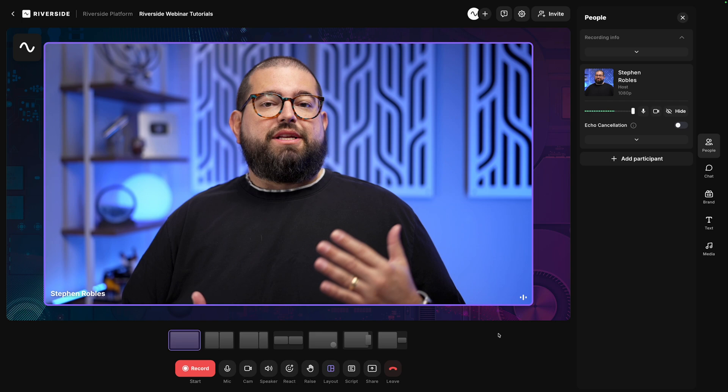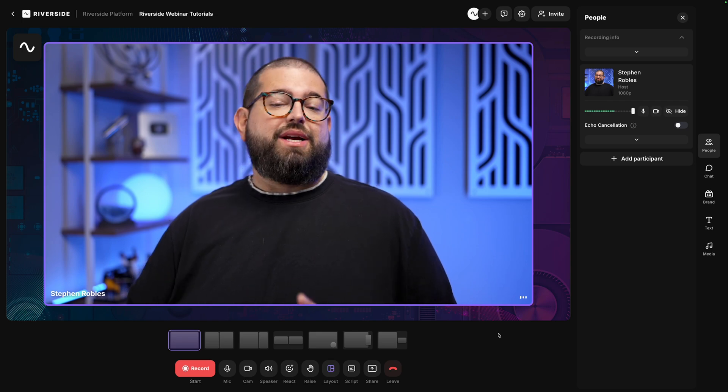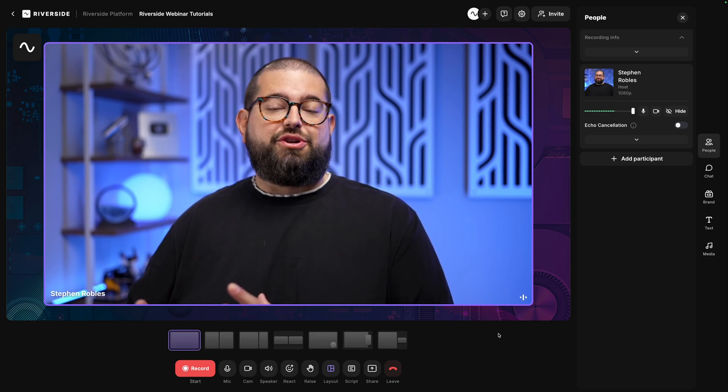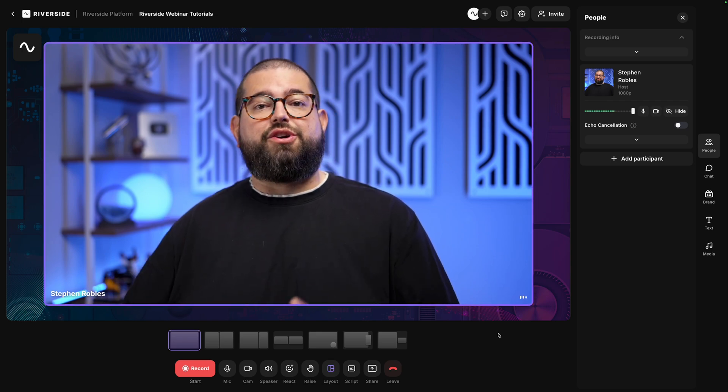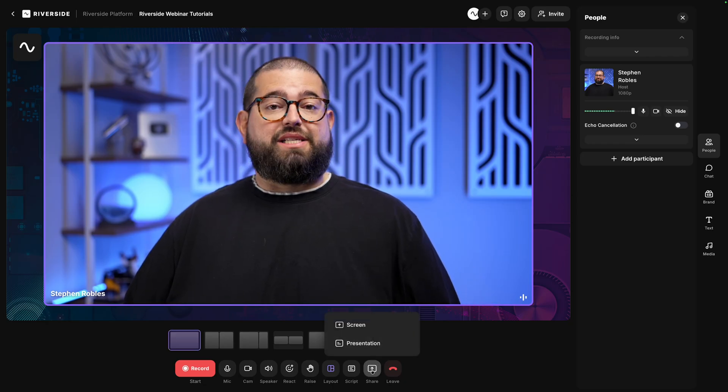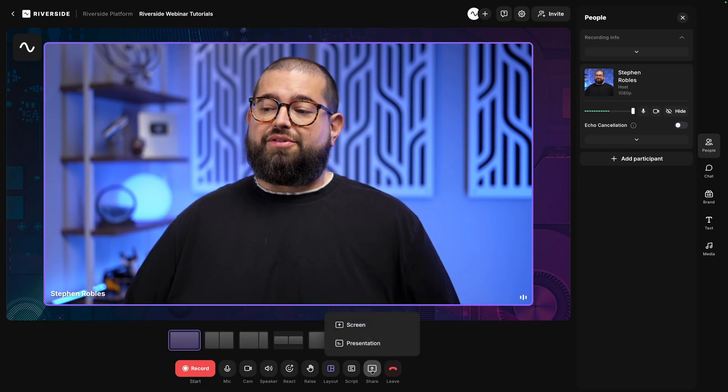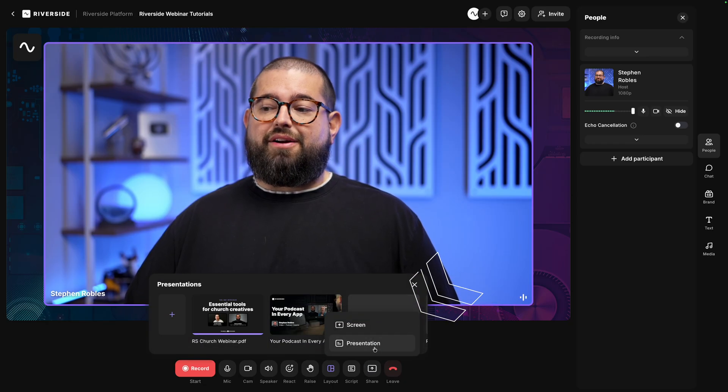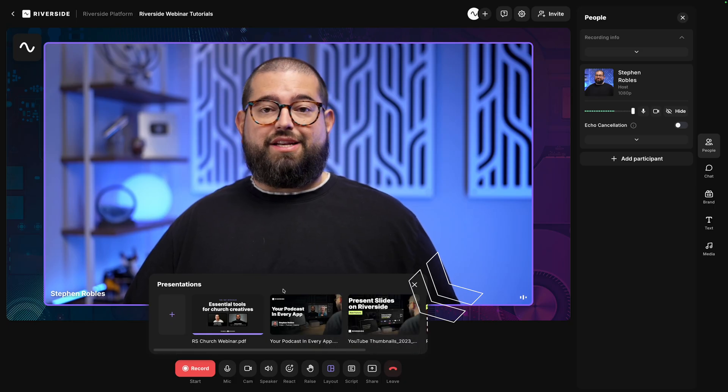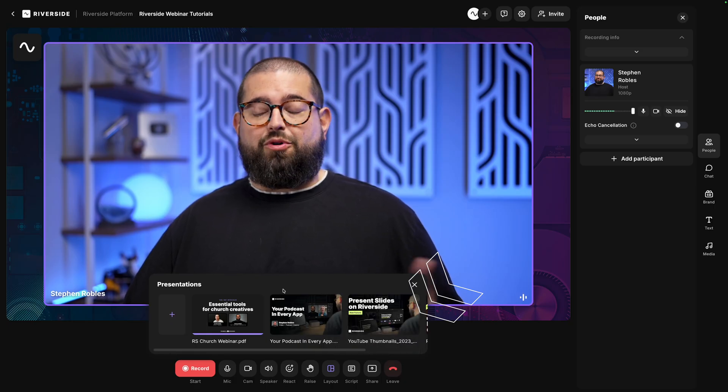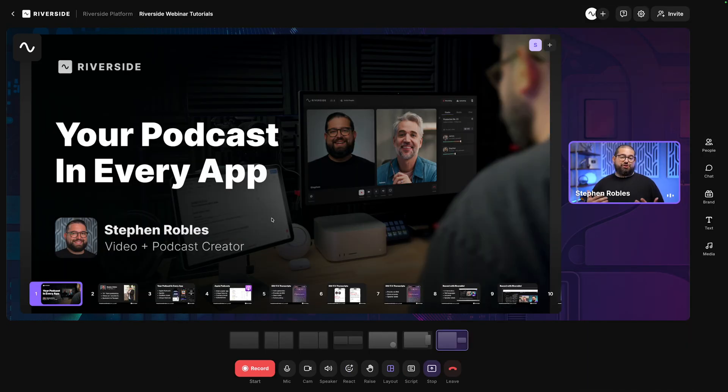Now, if you'd like to preload slides or other media, you can add those here in the studio, and they'll be saved here and ready to go when it's time to go live. That could be slides using Riverside presentation. Click Share and then Presentation, upload a keynote, PDF, or PowerPoint file, and then you'll be able to show those slides while you're live streaming the webinar.